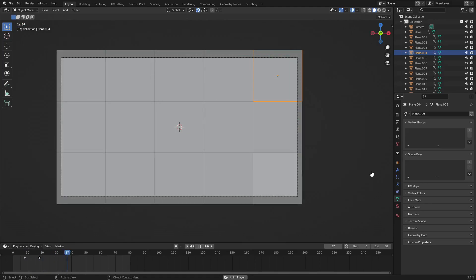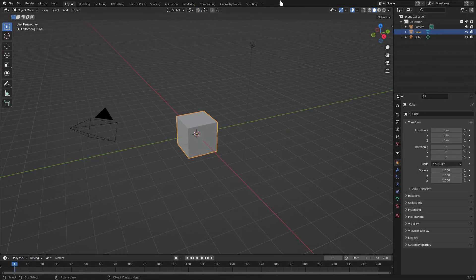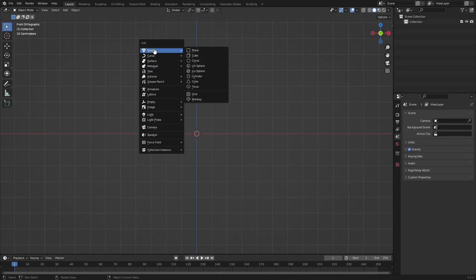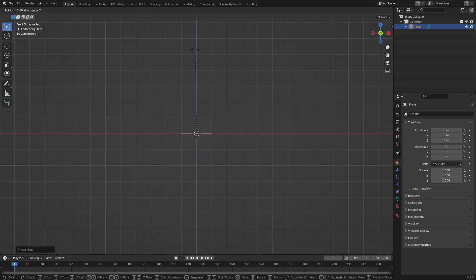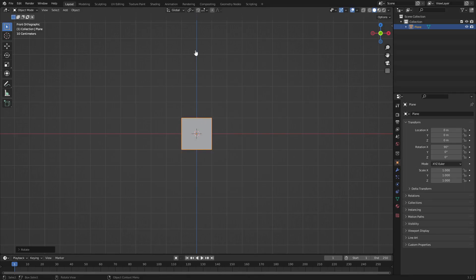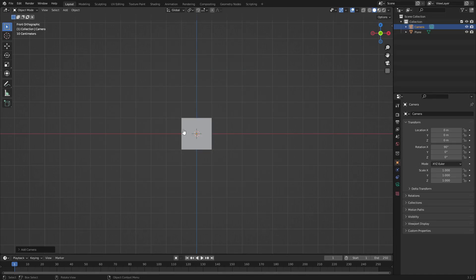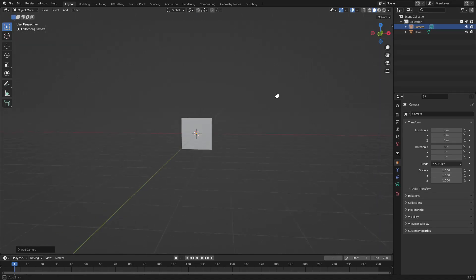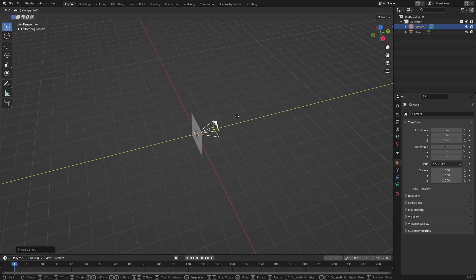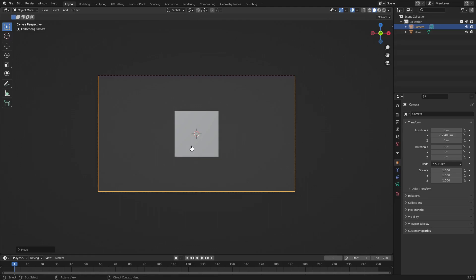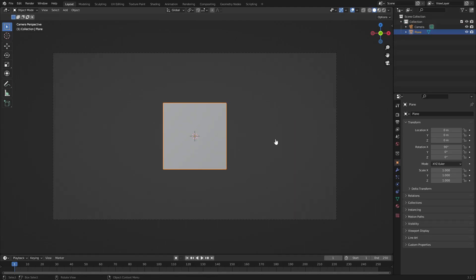This is actually really really simple. First, drag a box over everything including your camera and the lamp and hit Delete. Hit 1 on your numpad to go to front view, hit Shift+A and search for a mesh plane. Hit R then X, then hit 90 on your numpad and Enter to confirm that rotation. Then hit Shift+A and search for a camera. Click the scroll wheel to pan around, hit G Y to move the camera back, and hit 0 to go into the camera's view.